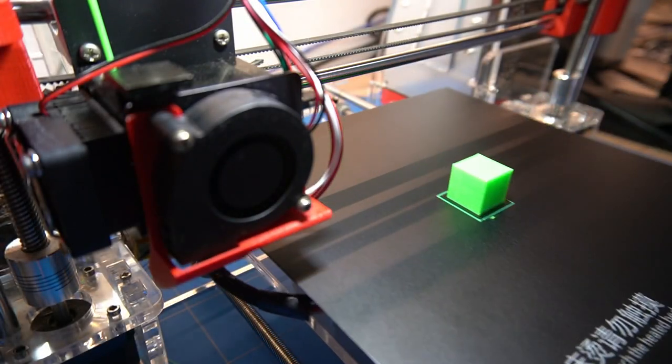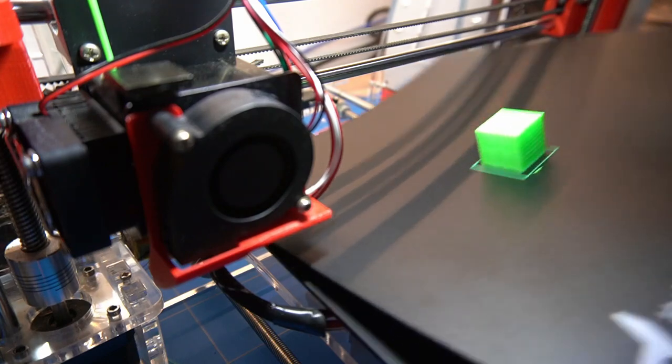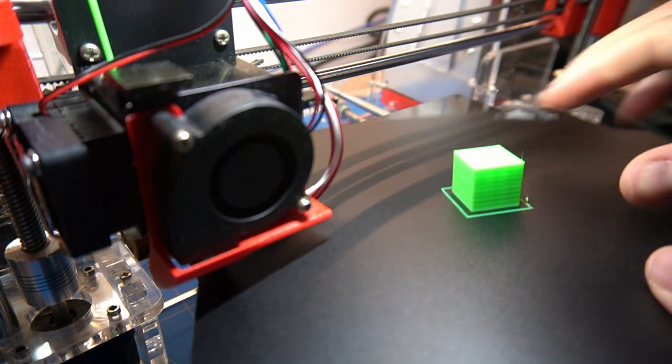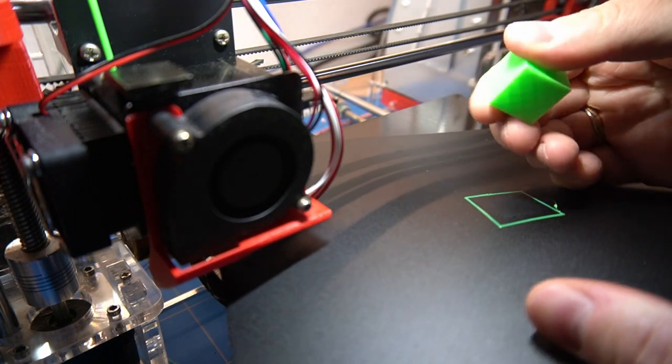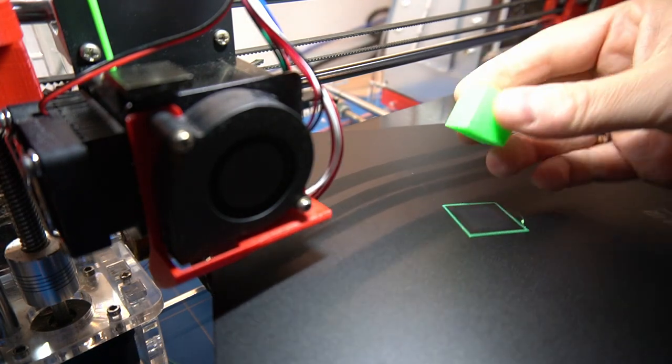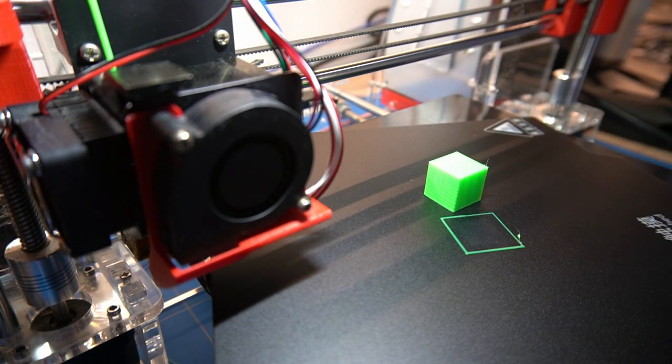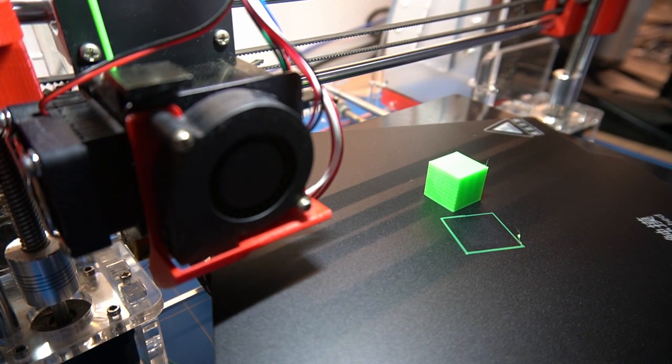Removing the finished print is also very easy. No need for a spatula and the risk of damaging the masking tape or yourself. If you ask me this is a must have modification for any 3D printer.